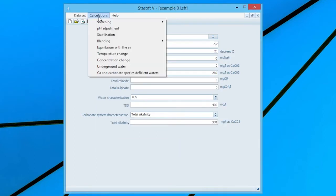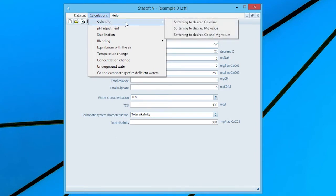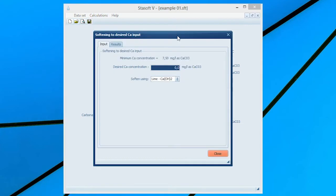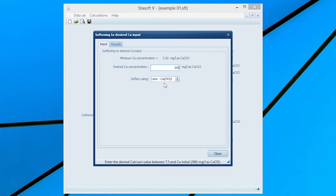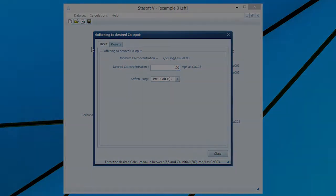Close the window and select Softening and then Softening to desired calcium value from the Calculations menu. Enter the specified final calcium concentration of 100 mg per litre as calcium carbonate by typing 100 in the input box and select the Lime option.